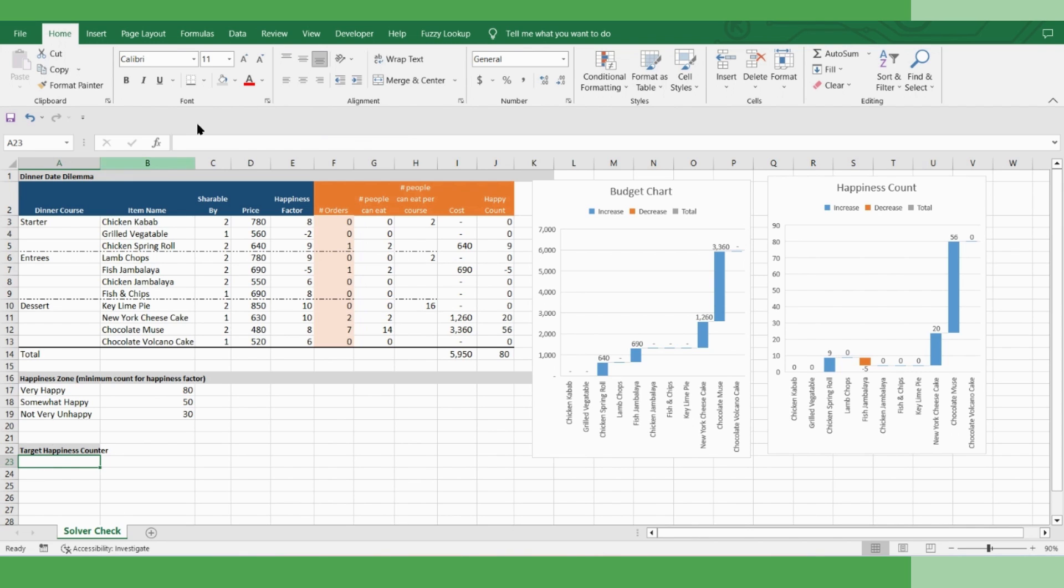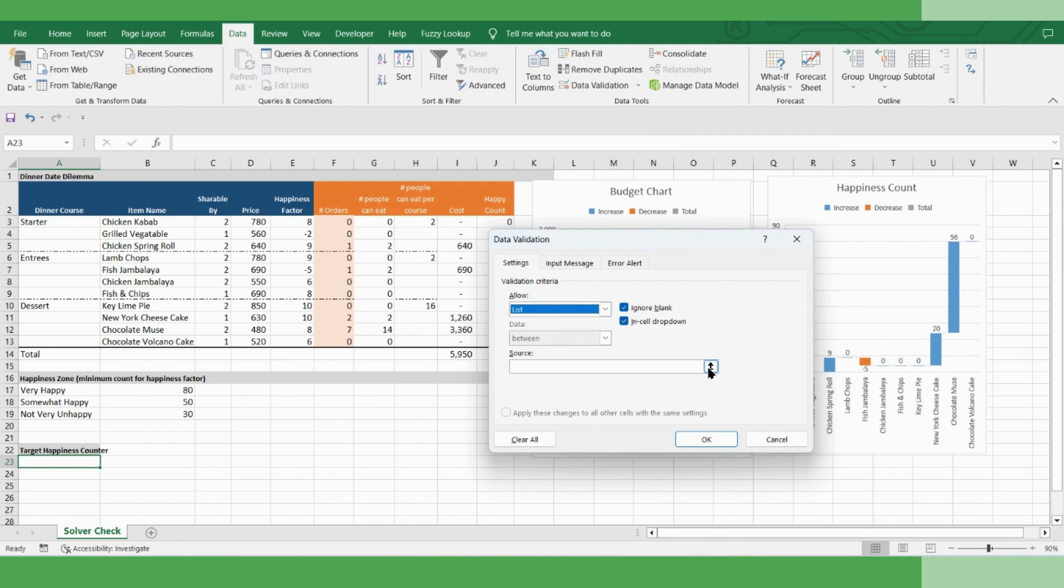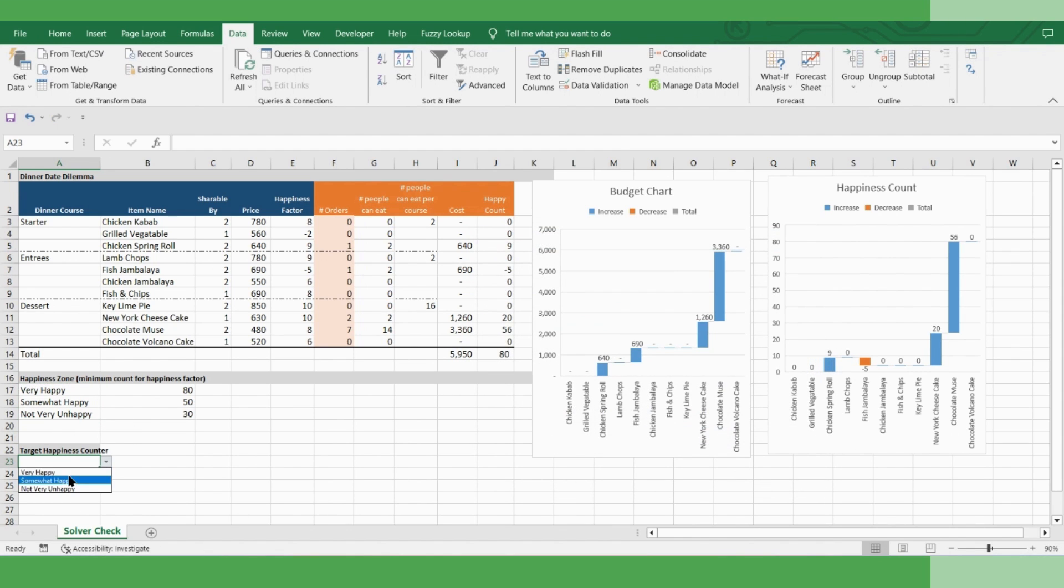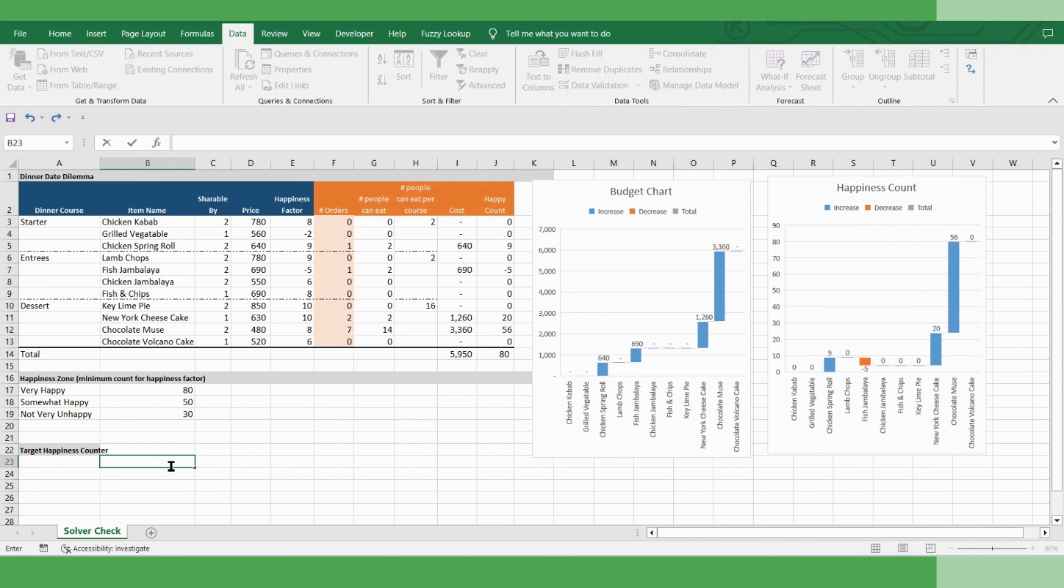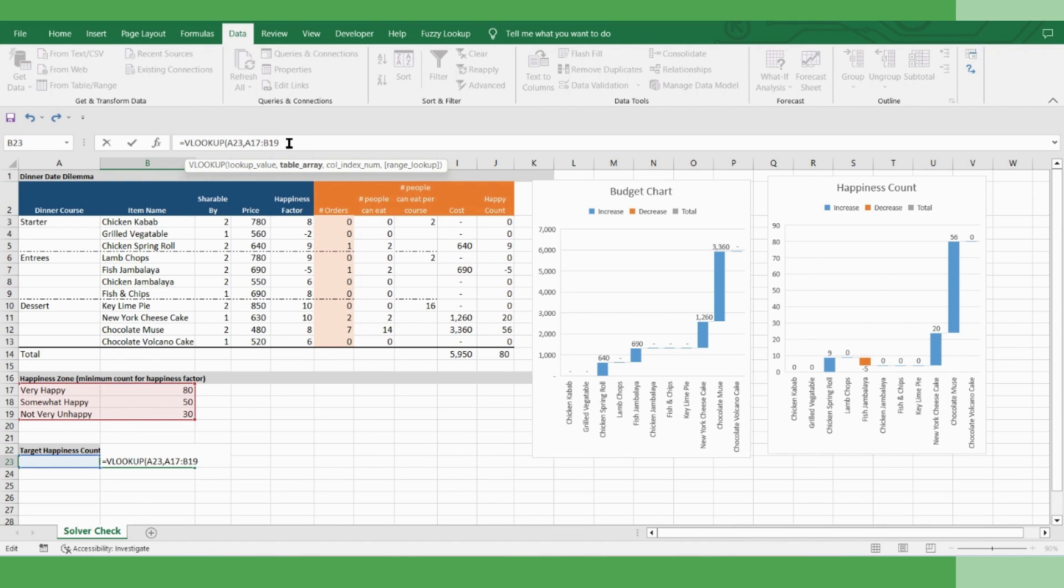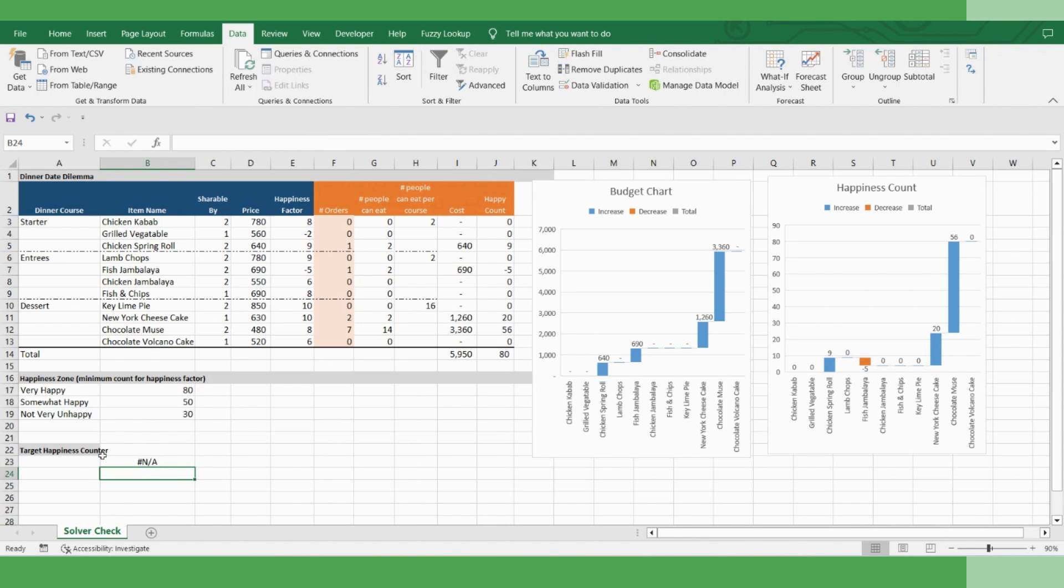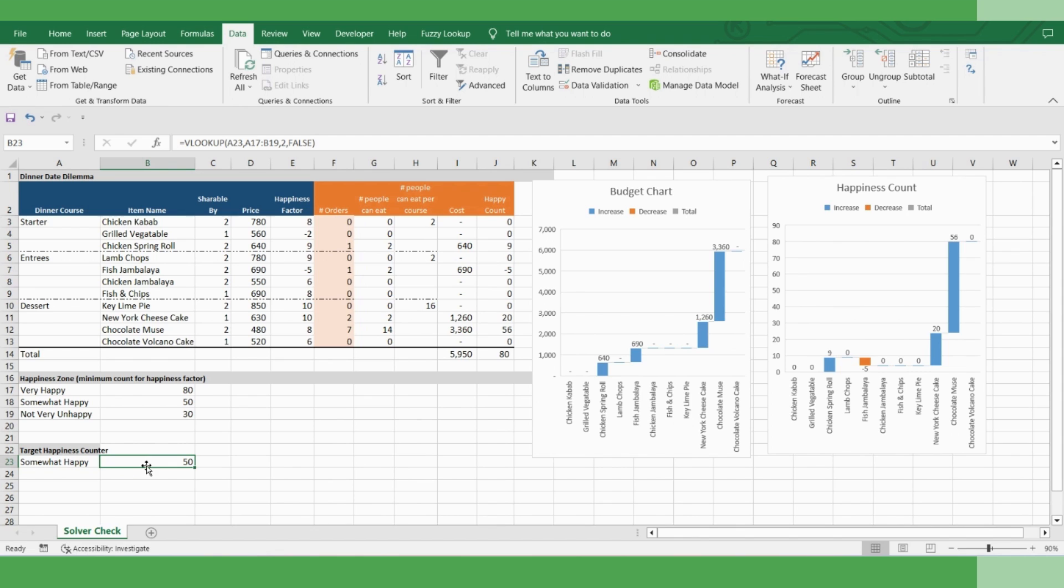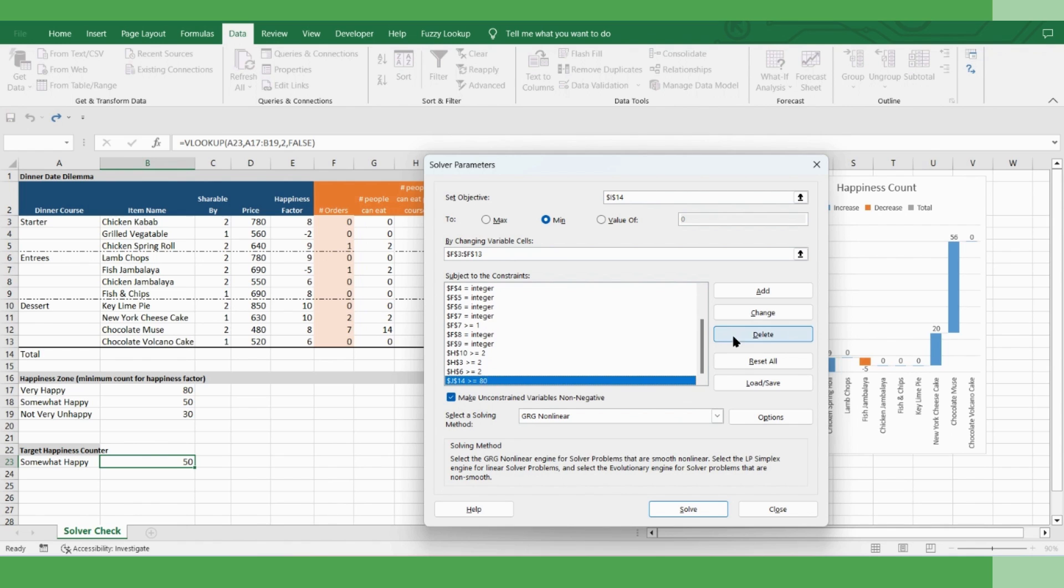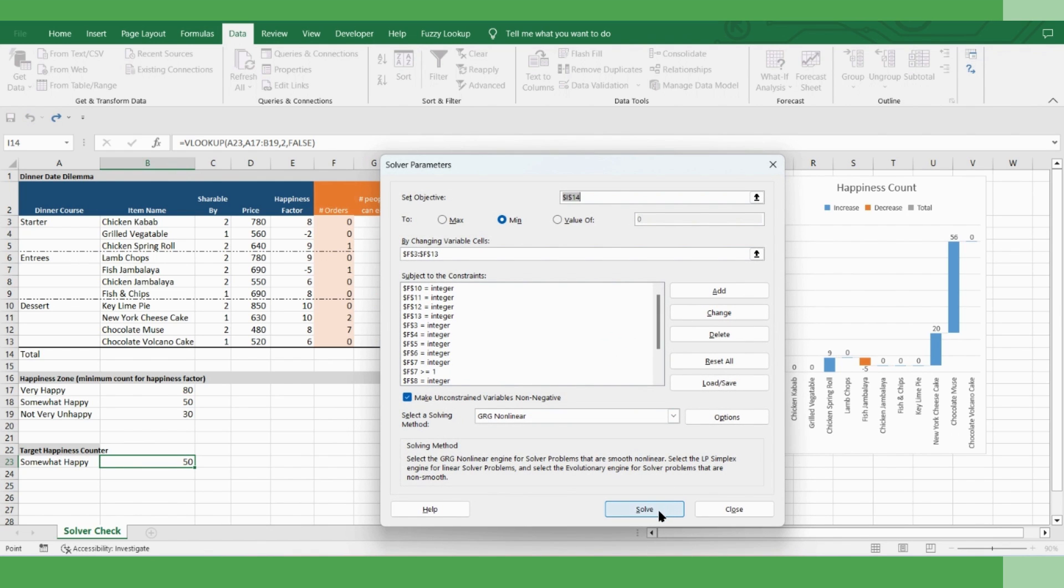Now you would like to understand the respective happiness counter. So VLOOKUP, this is your lookup value, this is our table array, and you need to say false for exact match. Now if you select very happy, it's 80. Somewhat happy, it's 50. Now what you have to do, you have to go to your data solver, find out this constraint and make that dynamic. Where is this constraint? This is 80. We change it and we will refer this particular cell. Okay. Now we made this complete chart dynamic.